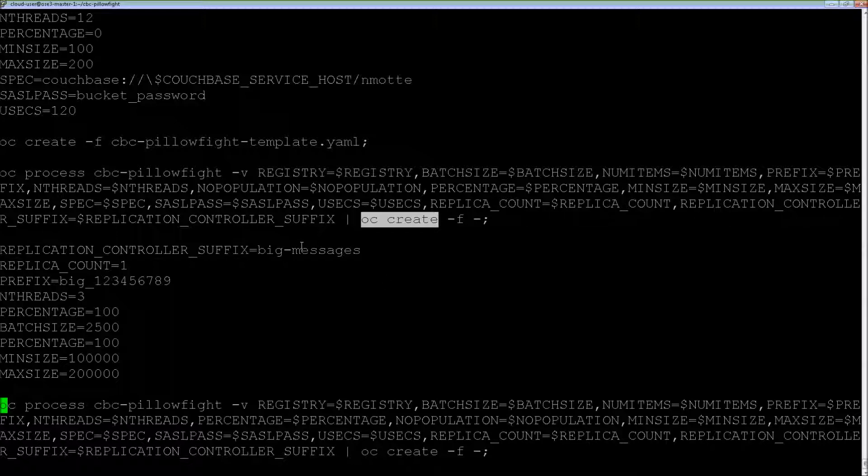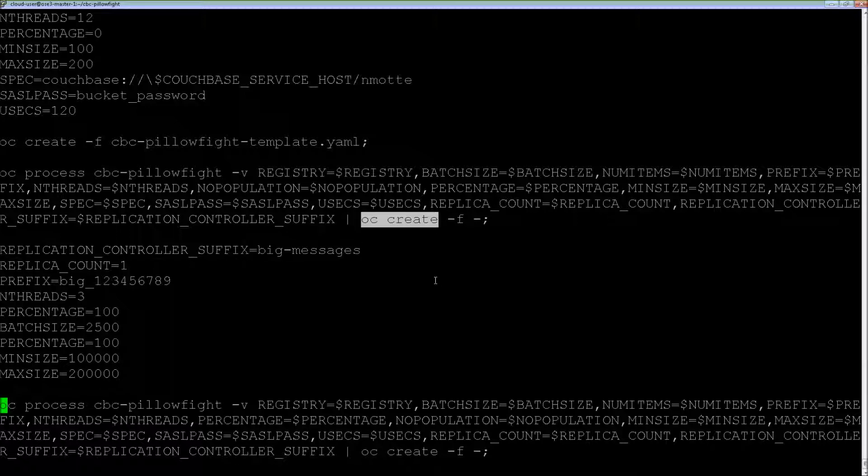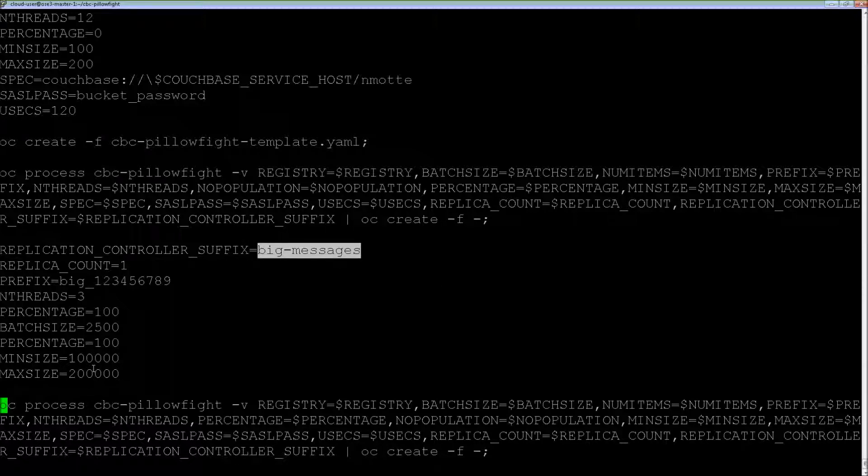As you can see here, I define the specifics for big messages. I set the size to between 100 and 200 kilobytes. And then same thing, I can process my template and create my replication controller.